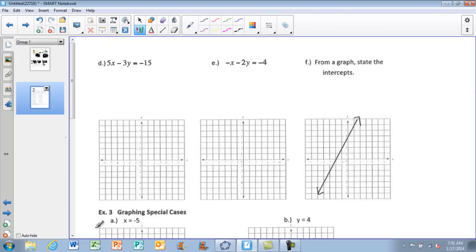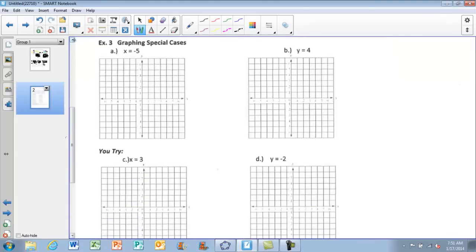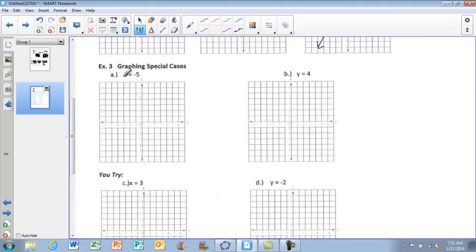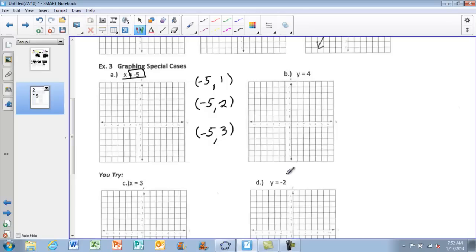Moving on to the last example: graphing special cases. Example 3A gives just X equals negative 5 — there's no Y in the equation. To graph this, think of three ordered pairs where X always equals negative 5, and choose any Y values, for example: (negative 5, 1), (negative 5, 2), and (negative 5, 3).